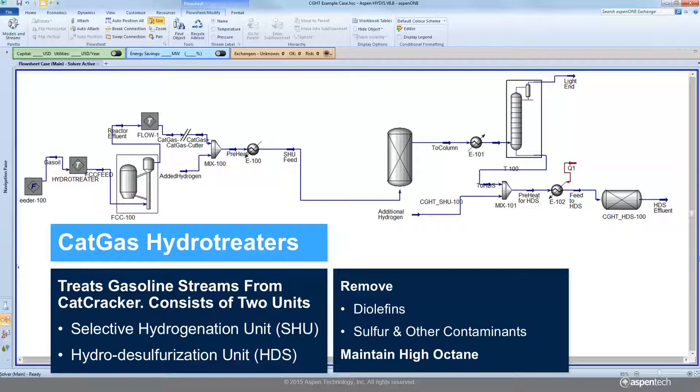The second unit of the pair is a specialized hydro desulfurization unit designed to remove sulfur and other contaminants while maintaining high octane.